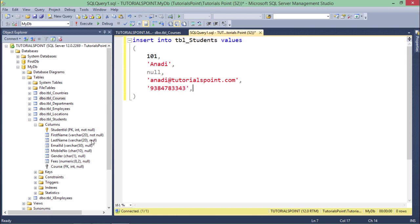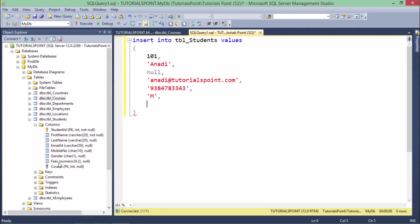Similarly, next is fees. In fees I passed a check constraint where you cannot enter anything less than 500, so let's enter 1000 here. And the course where I have passed the foreign key -